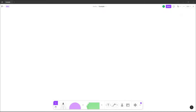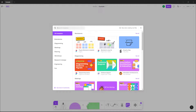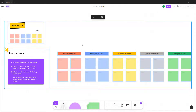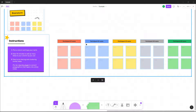FigJam is a brainstorming and collaboration tool, and to make things easier you can use pre-existing templates for different projects. To do that, go to the Templates panel right here. You can see different templates available — for example, the brainstorming template. Simply click on it and click 'Insert Template.'